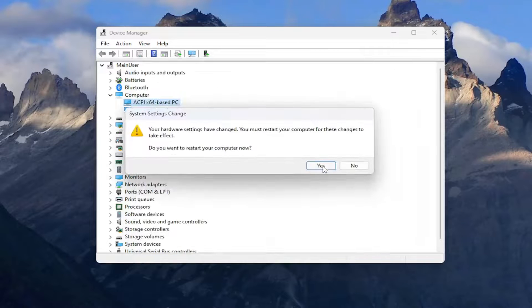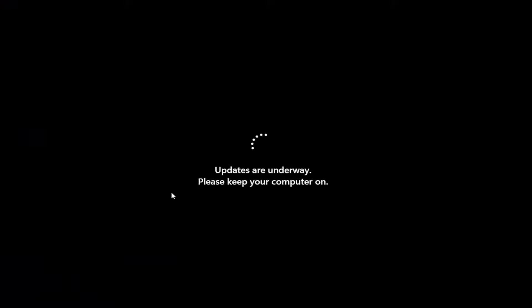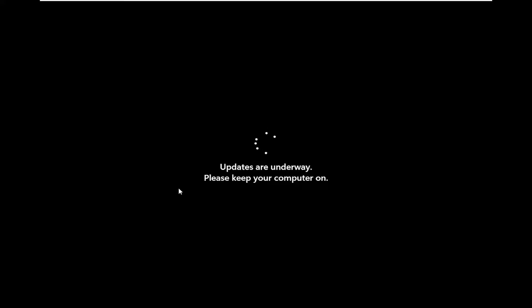Once you are finished with that, you should restart your computer. Make sure you save and close any open applications, then restart your device.